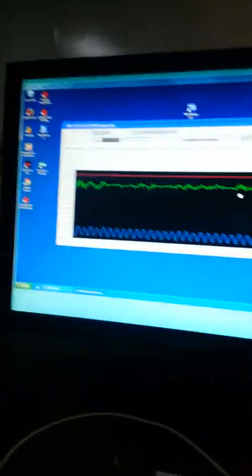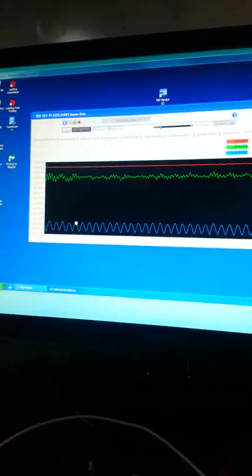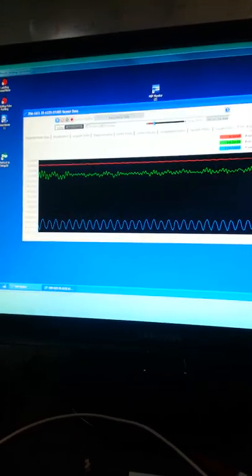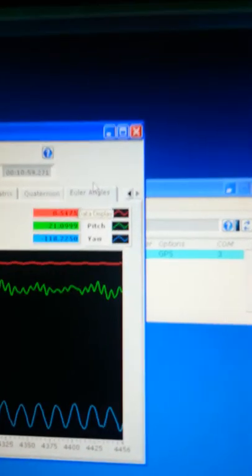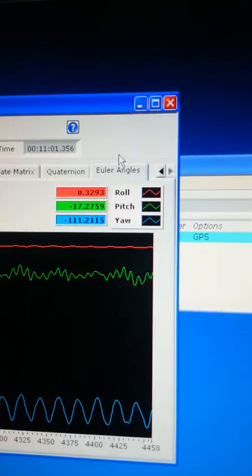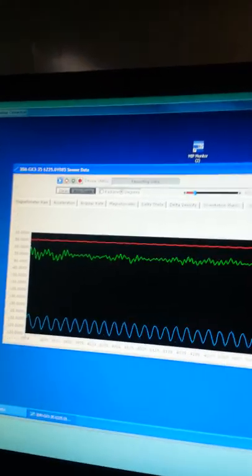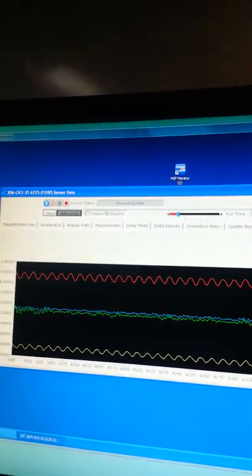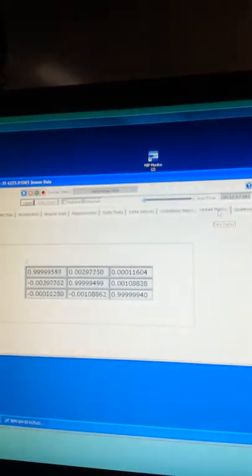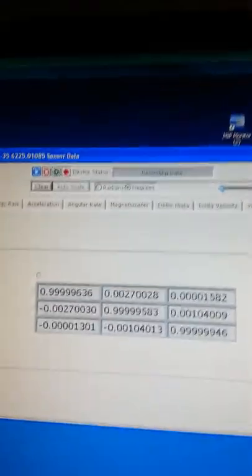Over here we're recording lots of stuff. This is Mueller angles — we can see the pitch, roll, and yaw. You can see the quaternion calculations taking place and see the actual numbers in a tabular format.